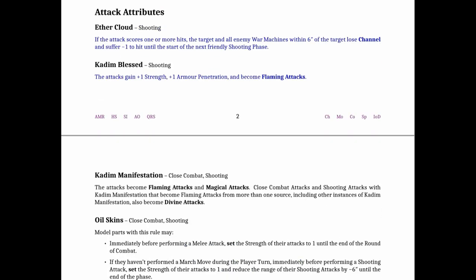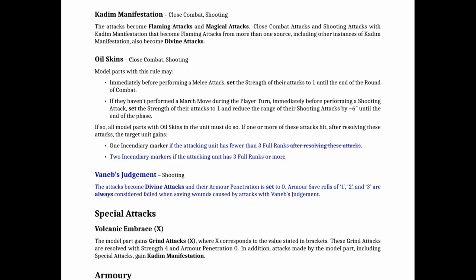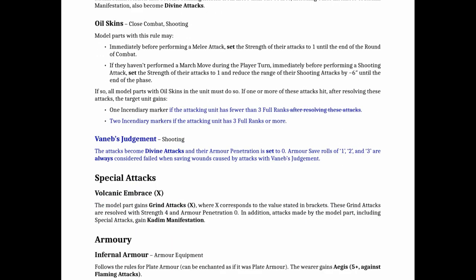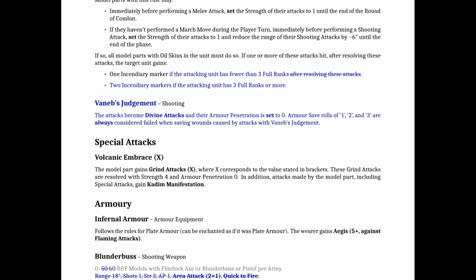I'll be curious to see if more people would be interested in taking something like the Aether Cloud. The oil skins got a little bit better in that now if you have three ranks or more you can actually do two Incendiary markers. So this makes me curious if like 20 Vassal Levies with bows will be a little bit more popular and there's a new shooting attribute called the Neb's Judgment which is the attacks become divine attacks. They have their AP set to zero and then armor save rolls of 1, 2, to 3 are always considered failed when saving wounds.